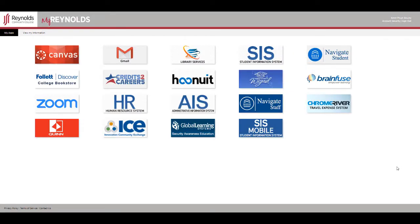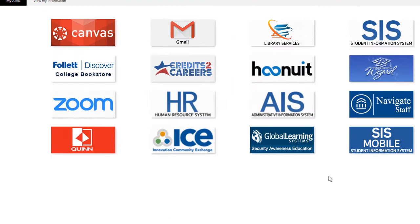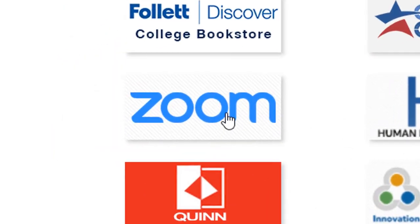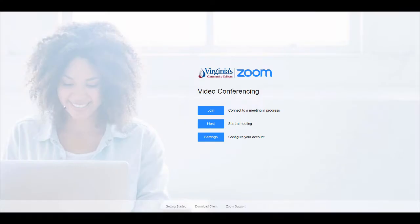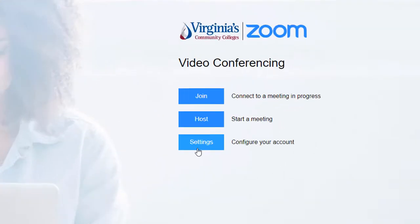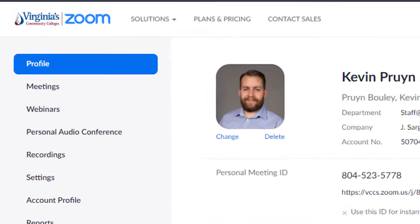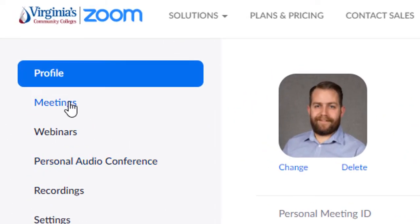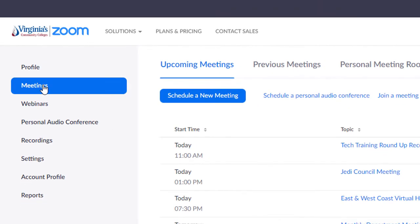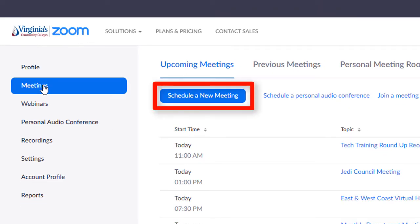To designate an alternative host, navigate to Zoom via MyReynolds. Click Settings, then navigate to the Meetings link on the left side navigation, and schedule your upcoming meeting.